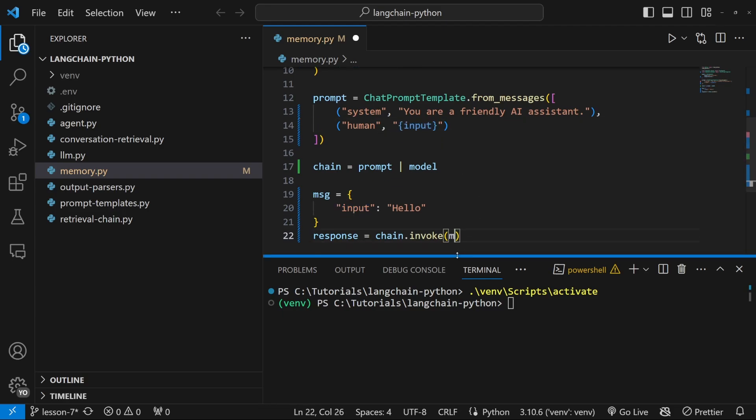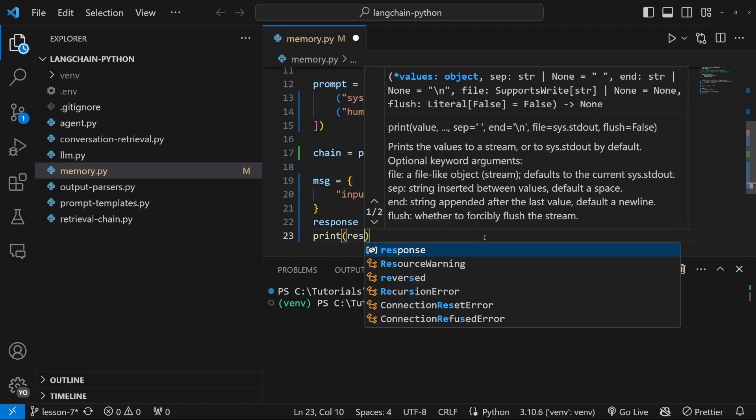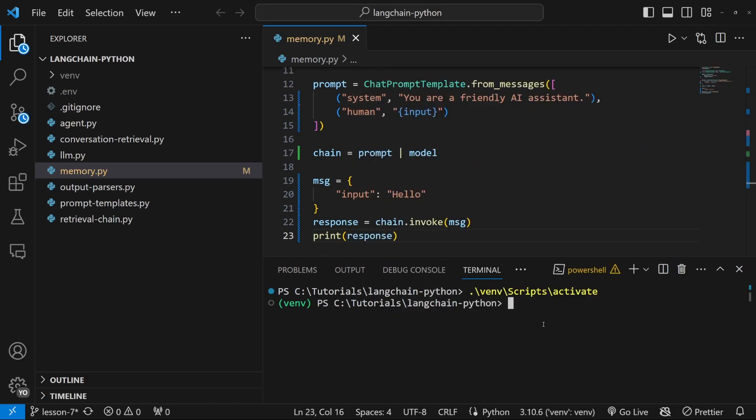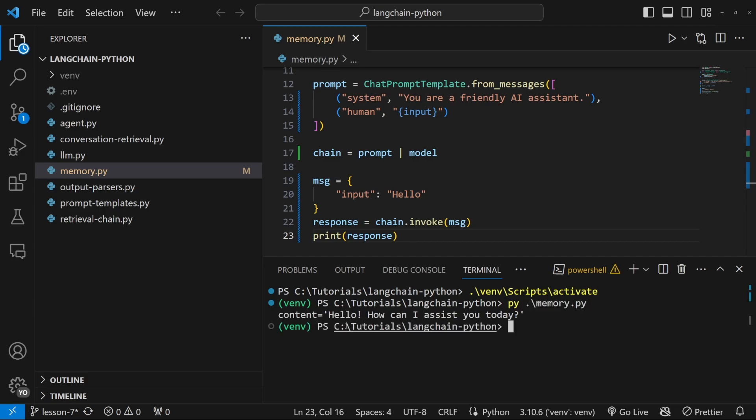Now we can simply pass this into invoke and let's actually print out response. Now let's test this in the terminal by running Python memory dot pi and indeed we do get our response back so this is working.